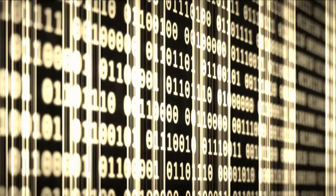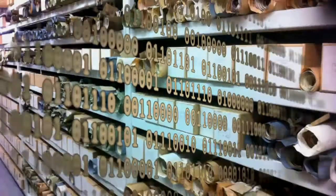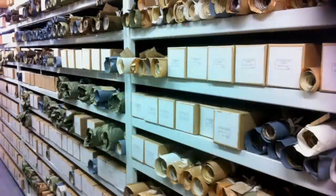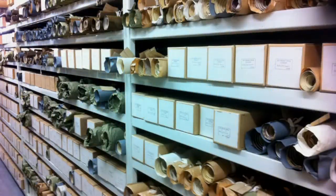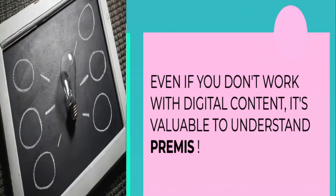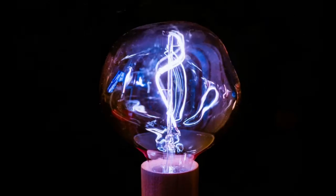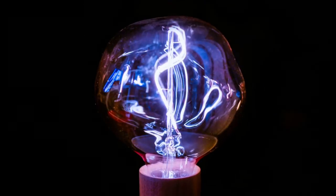Even if you don't work with digital content and are more familiar with this type of archive, it is still useful to have a sense of what PREMIS is and how it can help. It might even inspire you to implement your own digital preservation program.